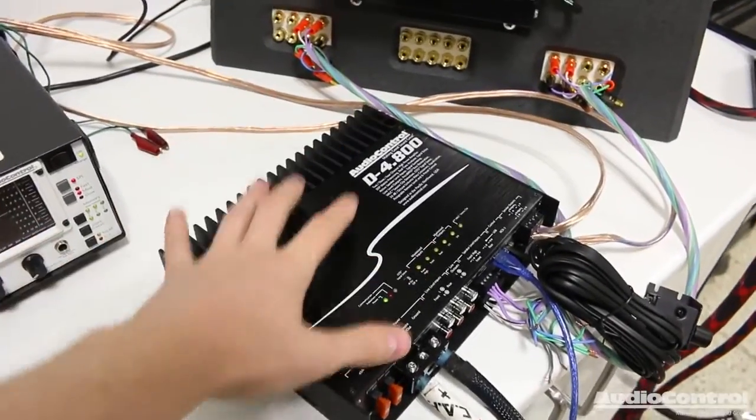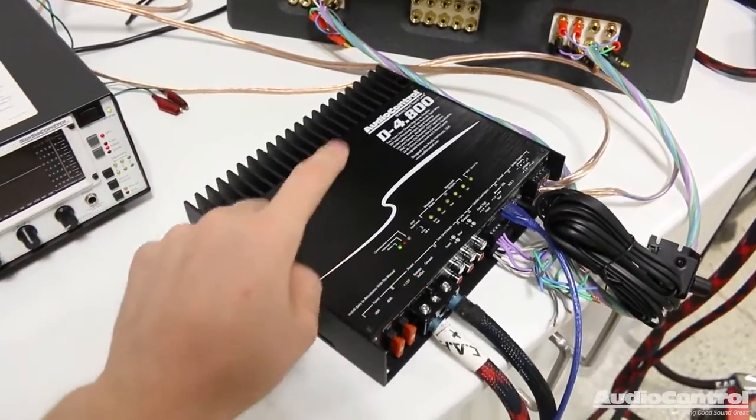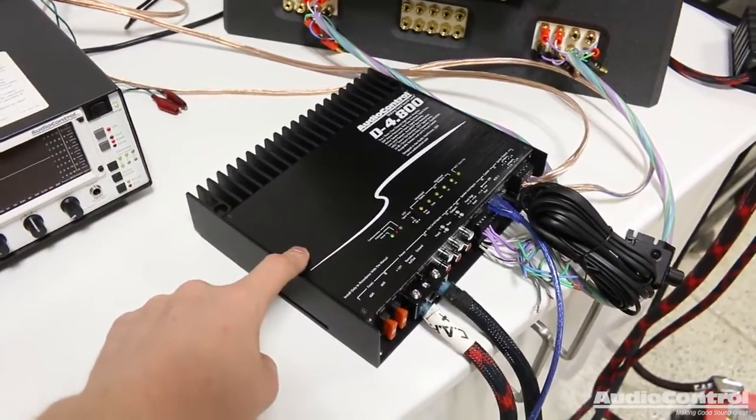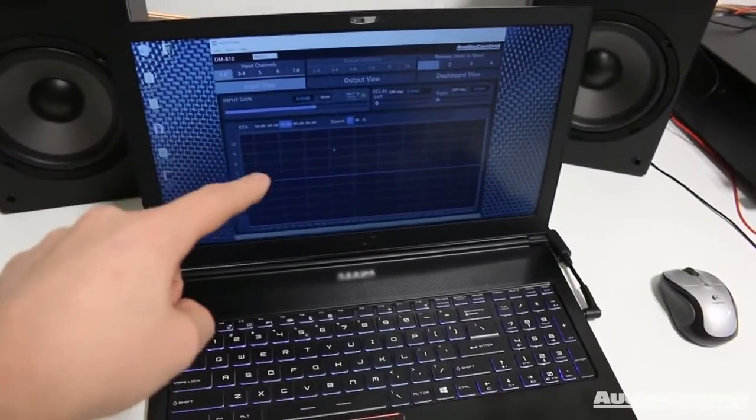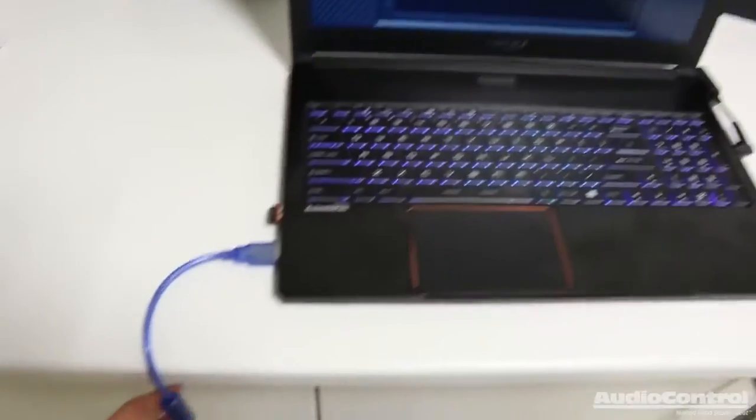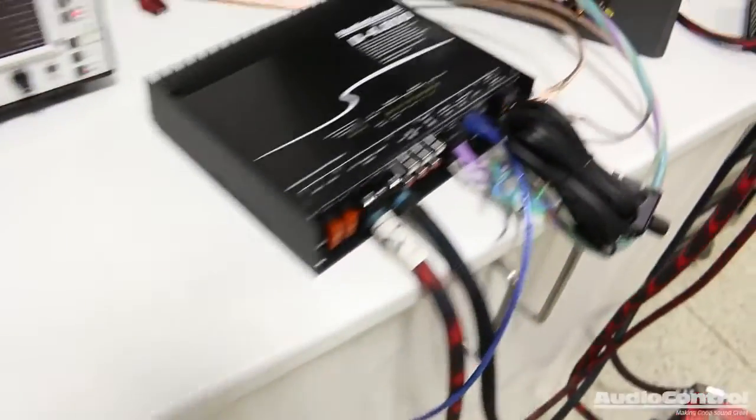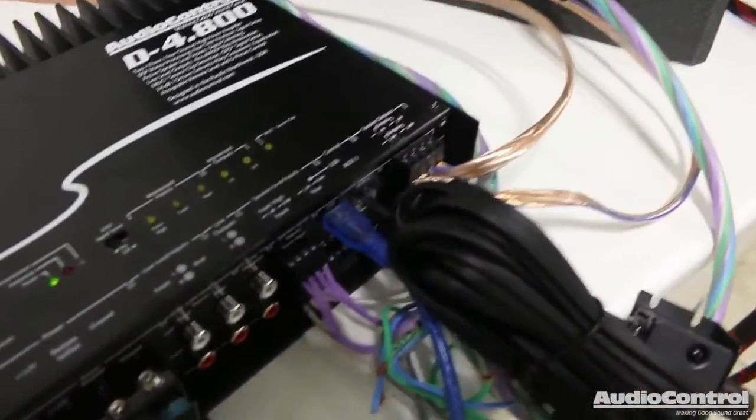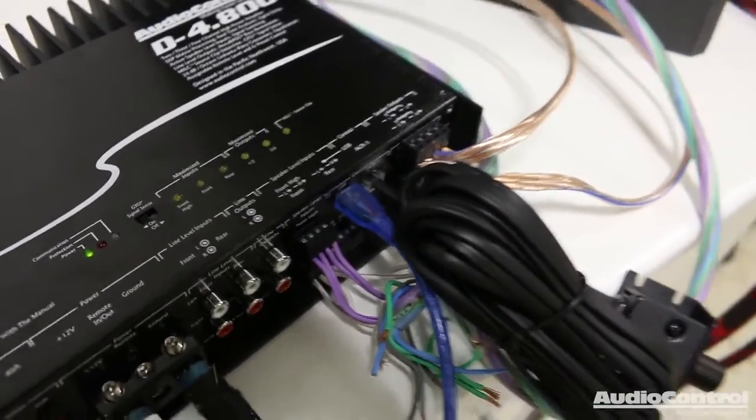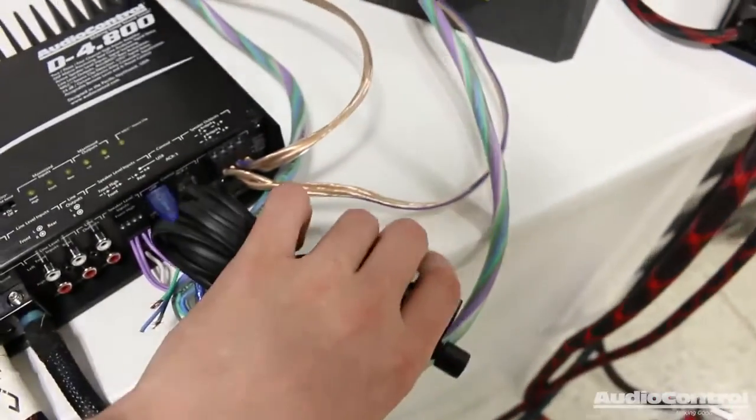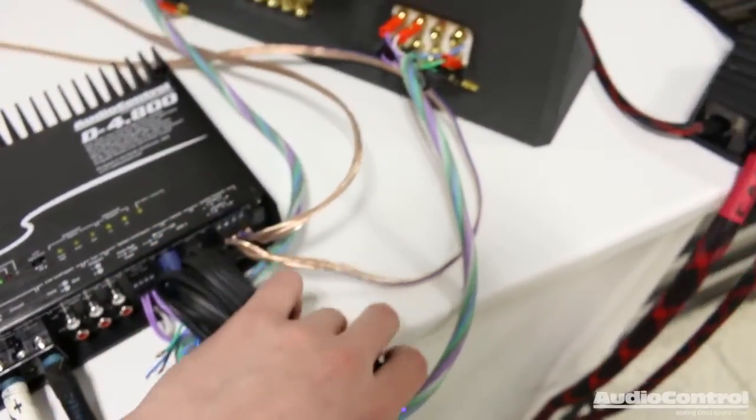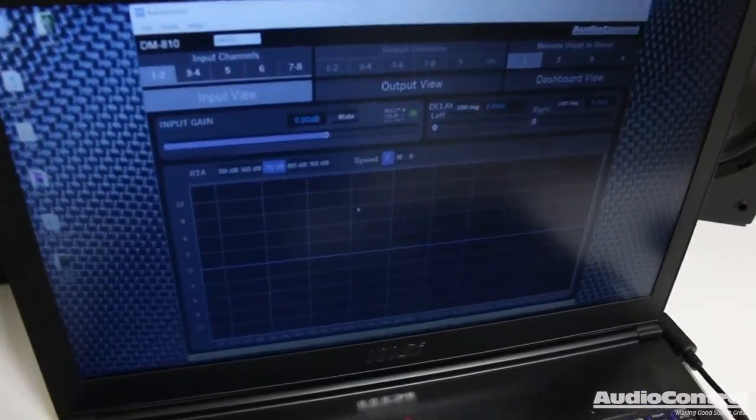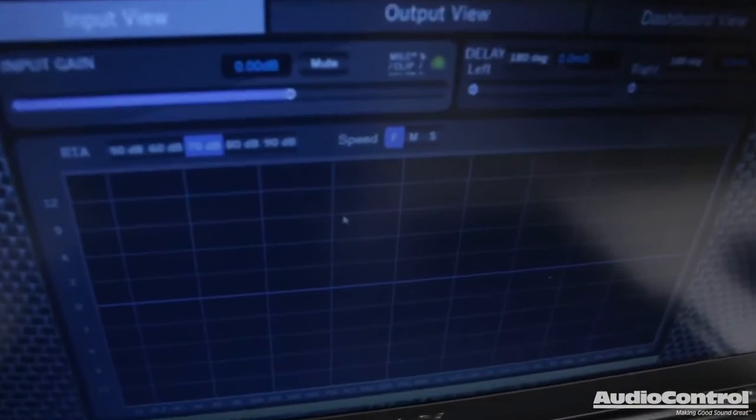So this is where things really start to get unique because we can completely control the amplifier using our computer. So you can see we have a USB cable connected here, connected into the amplifier. In the meantime, I've also connected the ACR3. Let's dive on in here to the computer.